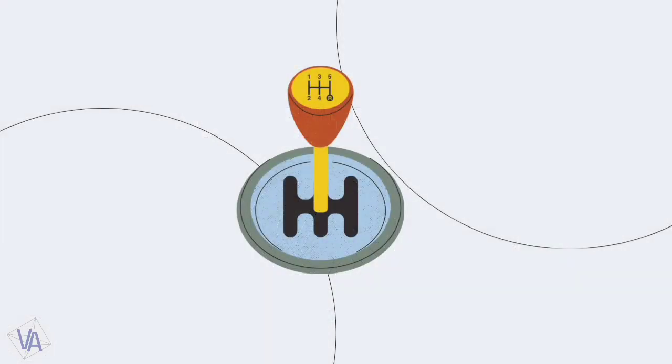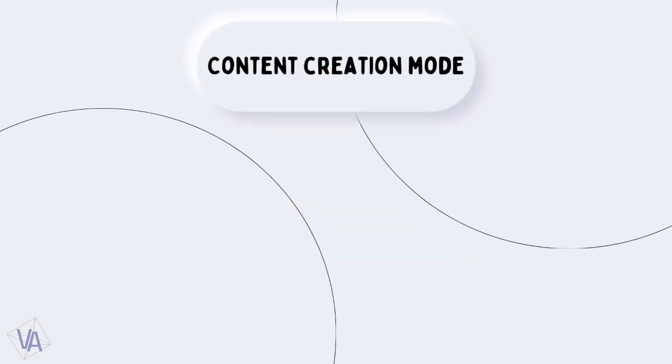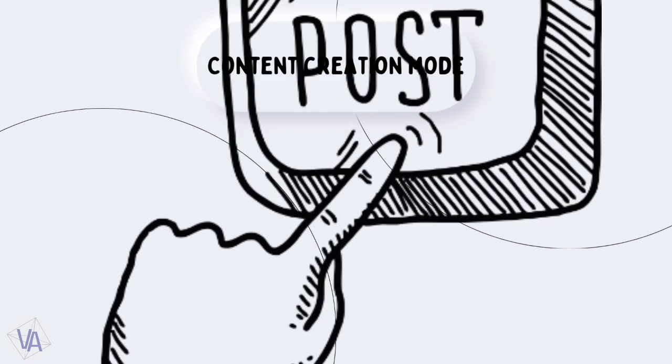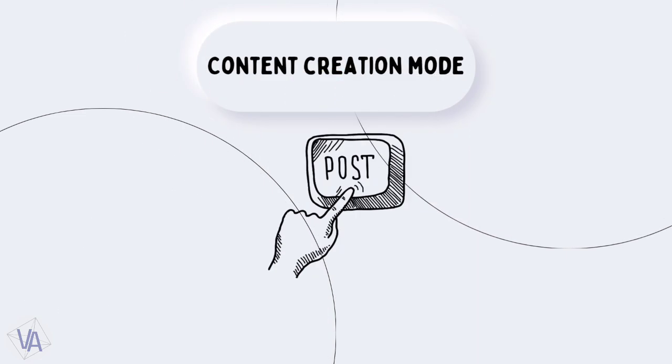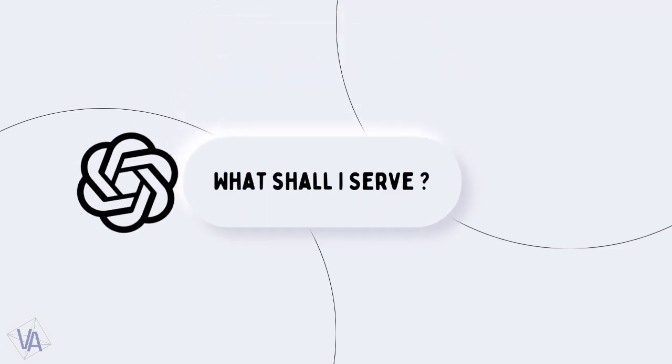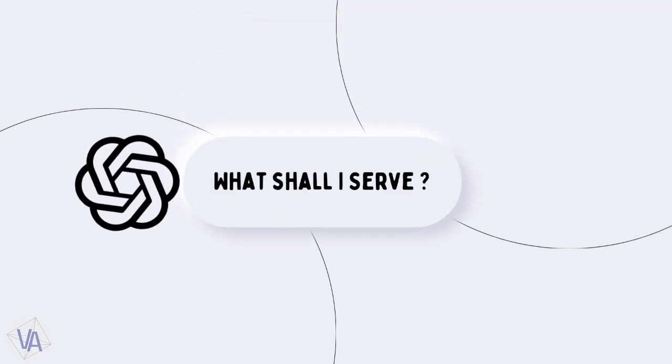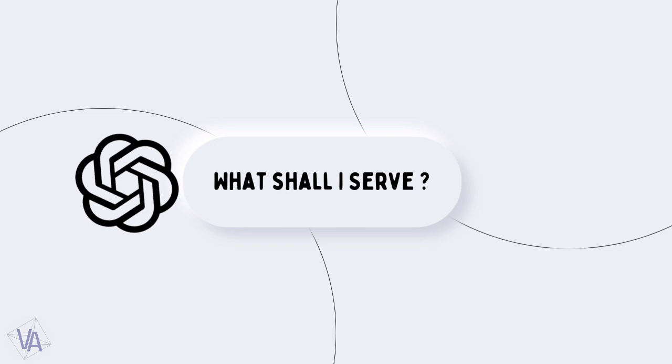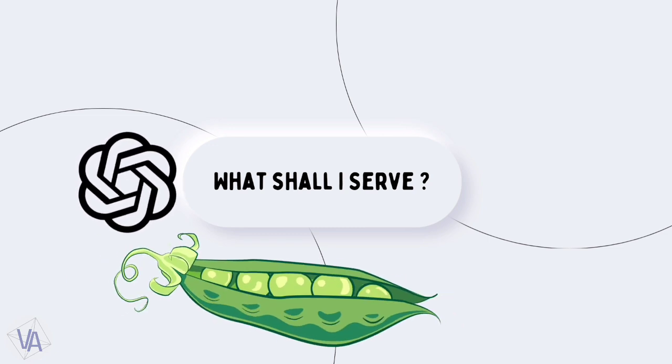Alright, let's switch gears. Next up, you're in content creation mode. Imagine you're a food blogger about to drop a new recipe. Just ask ChatGPT for a sample, and watch the magic happen. Easy peasy.